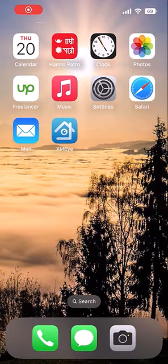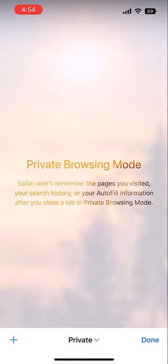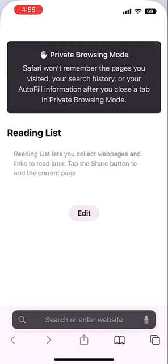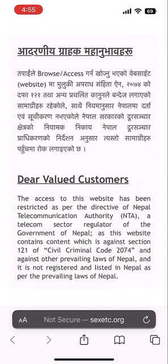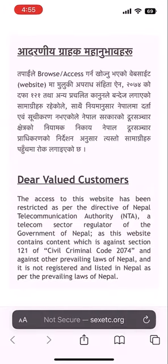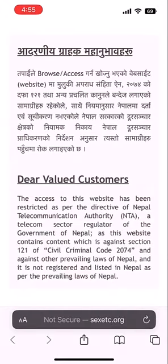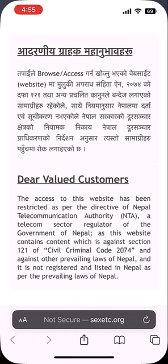Hi everyone, here's how you can open blocked websites without a VPN. Let me visit a blocked site. This site is blocked in Nepal, despite it not being a porn site — maybe because of the name.